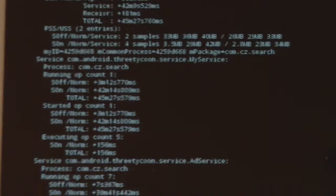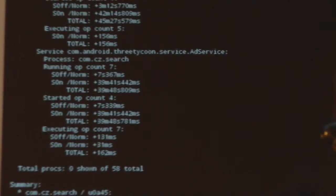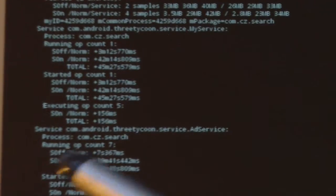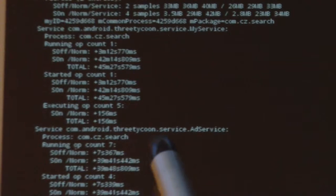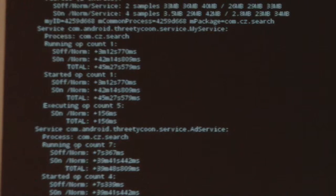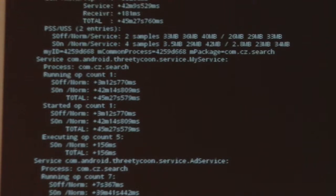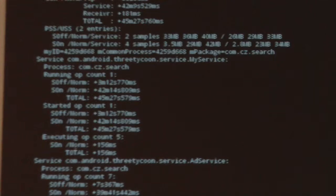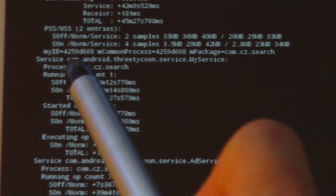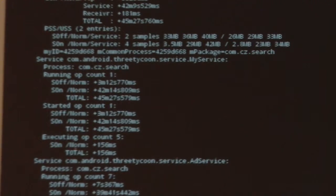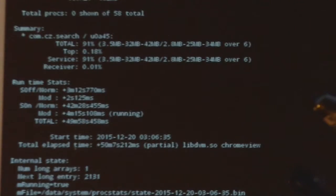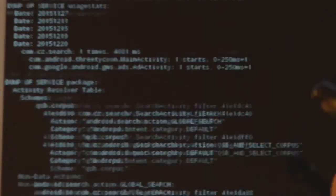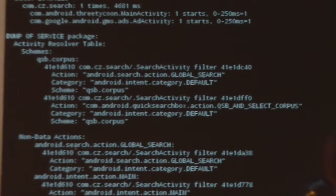What I'm interested in finding is the data on the permissions of this app. It tells you here's the process for the ad service. And if we scroll down some more, we might find other stuff. Here are the two named services: My service and ad service.